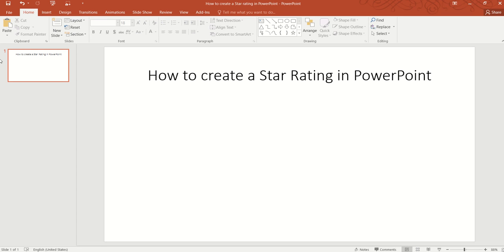Hello, and in this video we are going to learn how to create a star rating in PowerPoint.